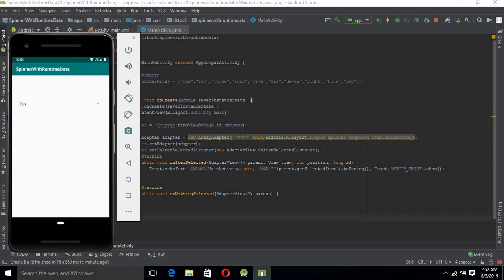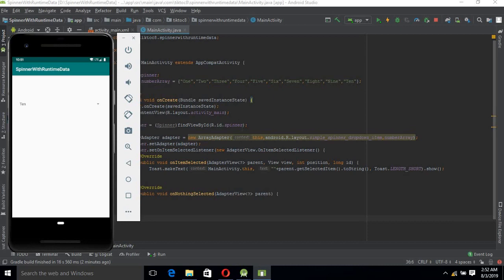When we go forward in this tutorial series, we will learn about custom spinners and loading data from APIs, but that will be for later. That is enough for today, so goodbye.